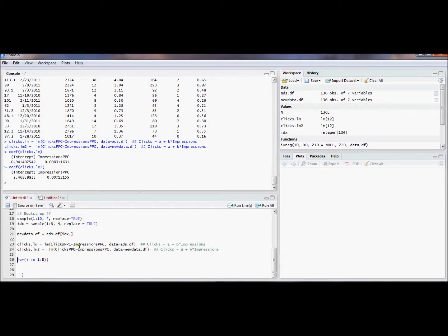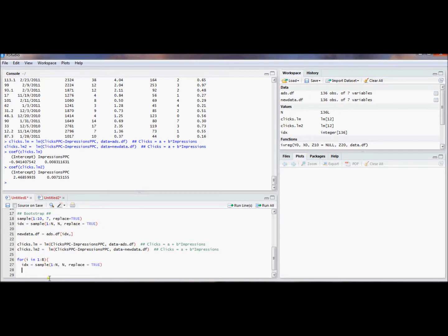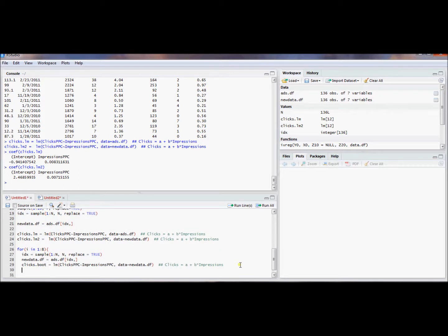Here's the syntax for a for loop in R: you say for, then use some index variable — which you can reference inside the loop — then open parentheses, the word in, and the set you want to loop over. So as long as i is between 1 and B, we compute a new bootstrap sample, use that to get a new bootstrap dataset, and then use that to compute a regression — predicting clicks based on number of impressions using the bootstrap dataset.